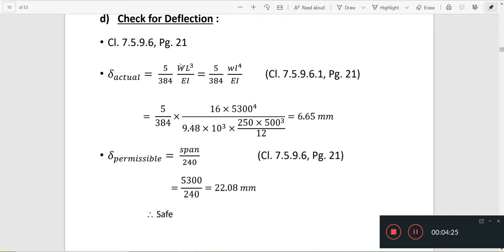We apply W as the total load. If we have a UDL, then total load W equals small w into L. If it is a concentrated load W, it is applied directly. You compare delta actual with the permissible value, and if actual is less than permissible, the beam is safe.